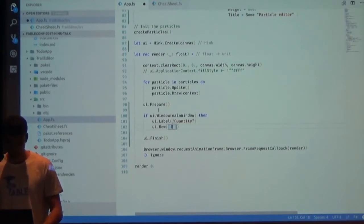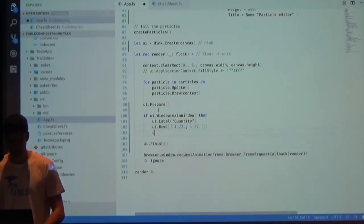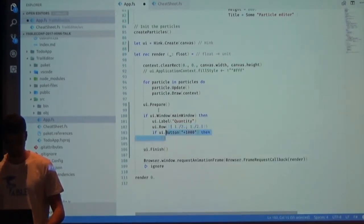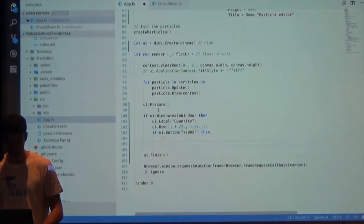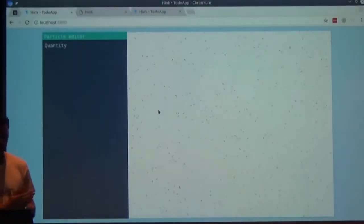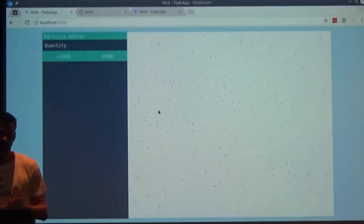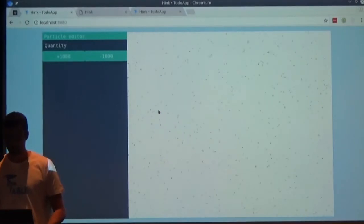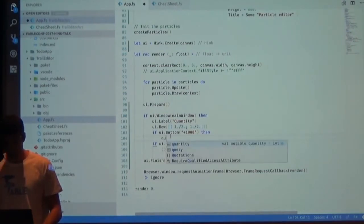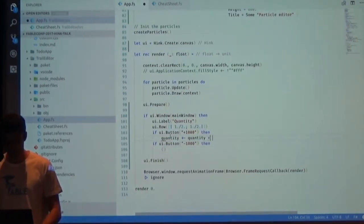I've got my label 'quantity.' I can then add some row management to add buttons to manage the quantity. Just finishing this line — the buttons are auto-sized by Ink. Now I want to make them interactive so we can modify the quantity of particles. We say quantity plus 1000 and quantity minus 1000.